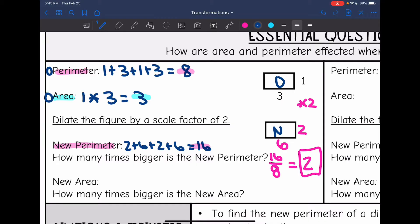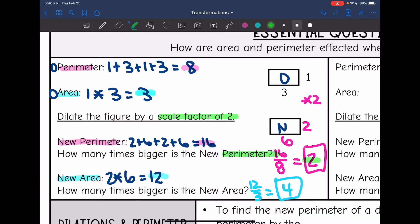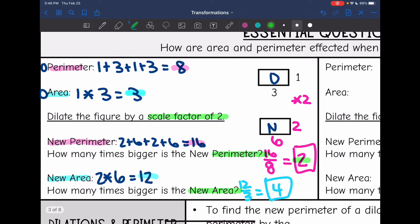Let's do the same thing with our area. Our new area: we will do 2 times 6, which is 12. So our original area was 3, and our new area is 12. To figure out how much bigger the new area is, I will do 12 divided by 3, and I get 4. So the scale factor was 2, our perimeter was 2 times bigger, and the area was 4 times bigger.